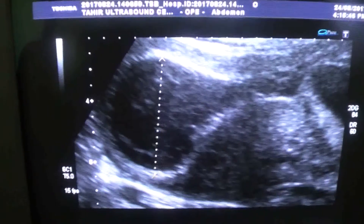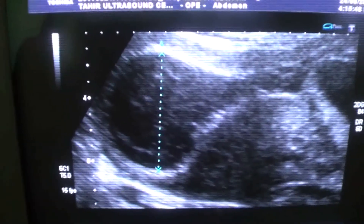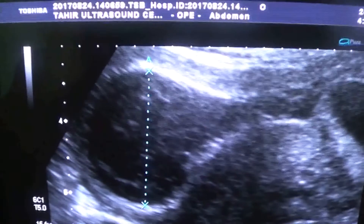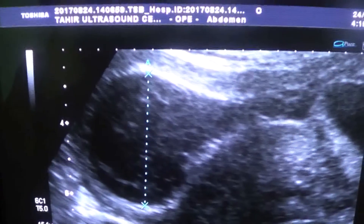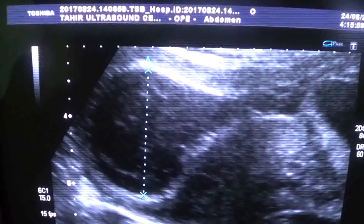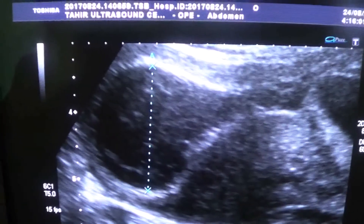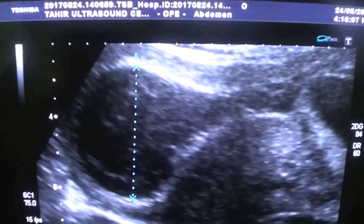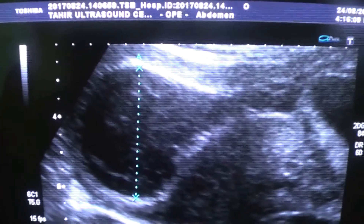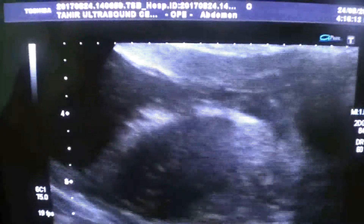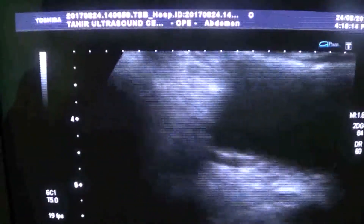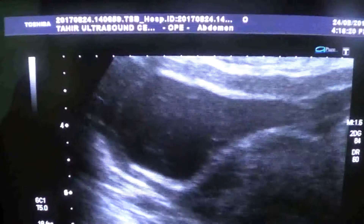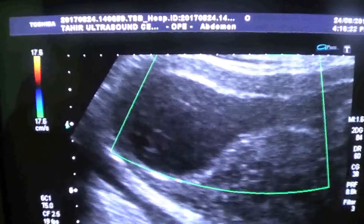The gestational sac measures 36 millimeters. Any gestational sac that measures more than 25 millimeters with no fetal pole or embryo seen is a case of an anembryonic pregnancy or a molar pregnancy — also known as a blighted ovum.